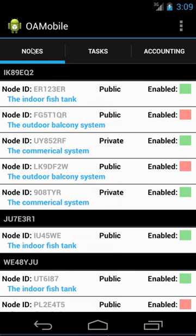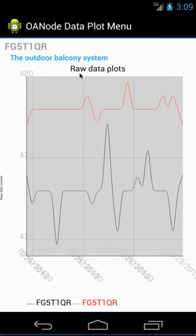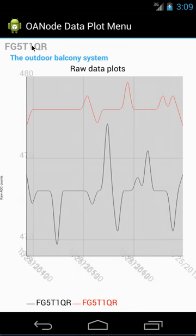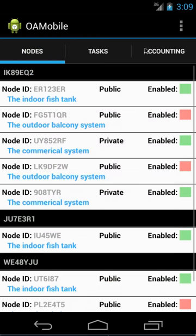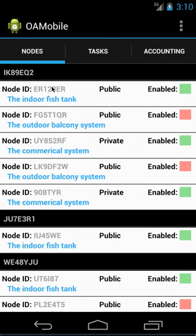As you can see at the top there are tabs for the nodes, that came up too early. There's a tab for the nodes, the tasks, and accounting. Eventually over time we'll probably add more tabs as things get along. But as you can see for the main menu, I have some sample data, some sample systems put in there. Most of them are just clones of each other.